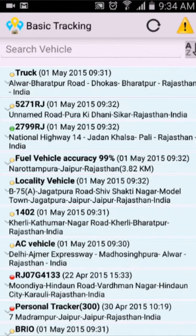Here the list of vehicles is shown. You can see there are a few dots in front of the vehicle names. A yellow dot before the vehicle name means the vehicle is idle. A green dot means the vehicle is moving. A red dot means the vehicle is not sending data.